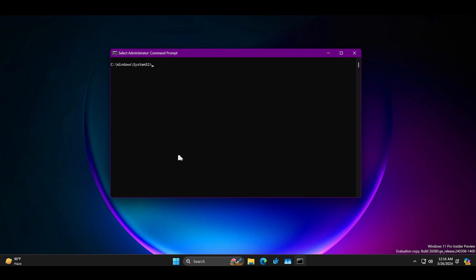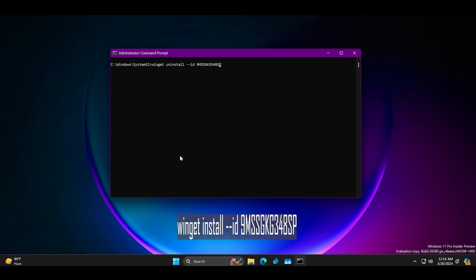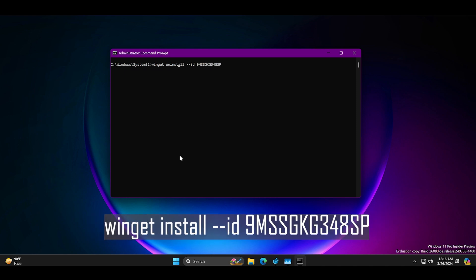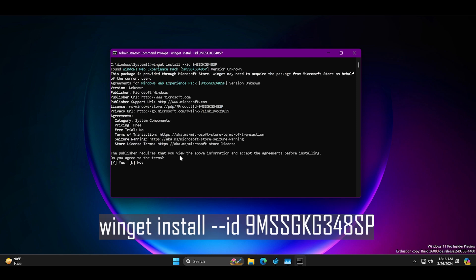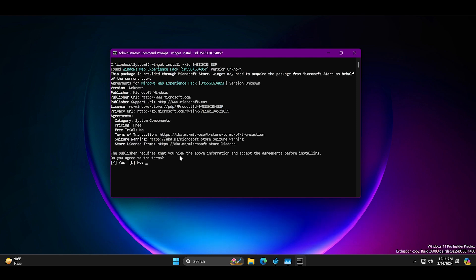enter the same command and append the uninstall to install and press enter. Type Y and press enter once again to confirm the web experience installation.